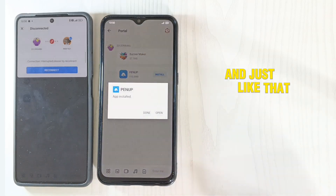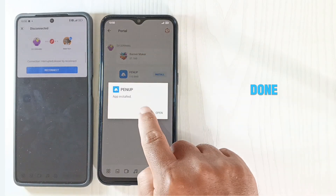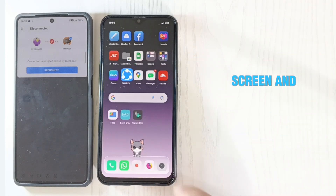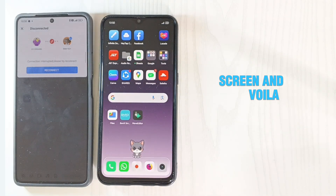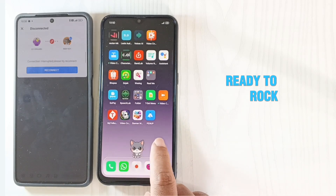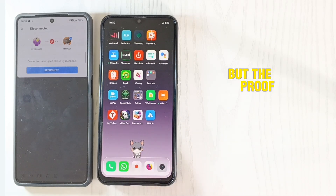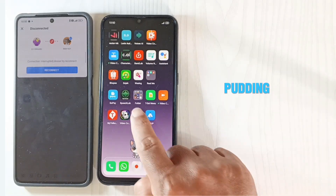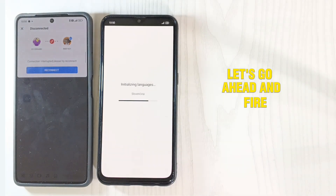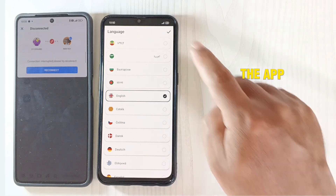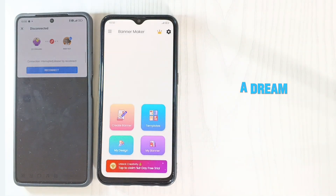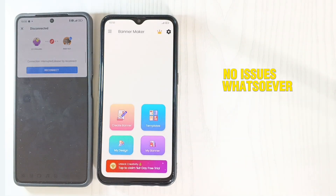And just like that, the installation's done. Head on back to the main screen and voila — the app is all set and ready to rock. Let's go ahead and fire up the app. Yes, it's running like a dream. No issues whatsoever.